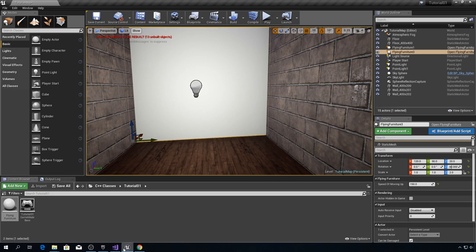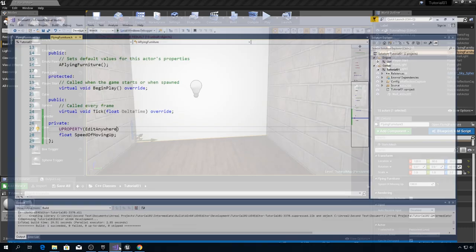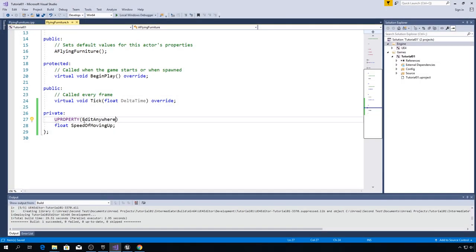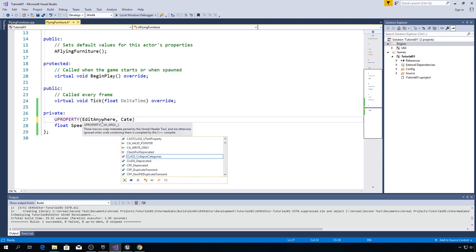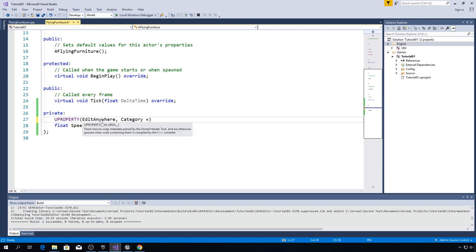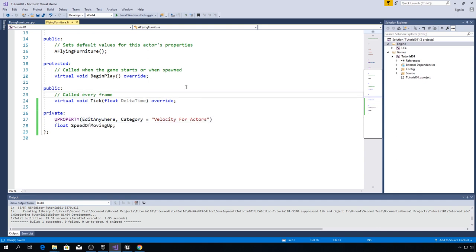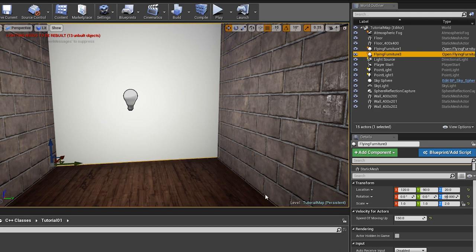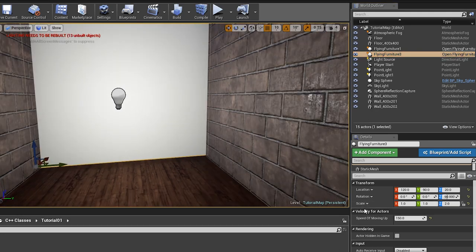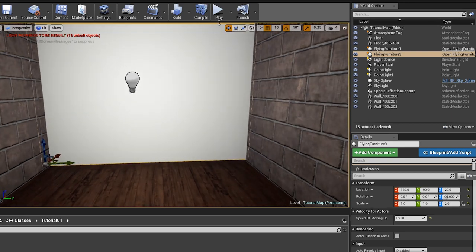But let me show you one more thing. Open Visual Studio. In UPROPERTY, type property specifier, comma, category equals to, parenthesis. Type how you want to name this category. For example, I will type velocity for actors. And I will compile. And as you can see down here, it says velocity for actors.